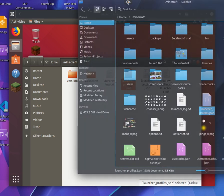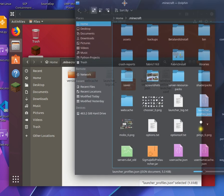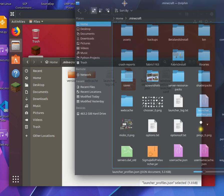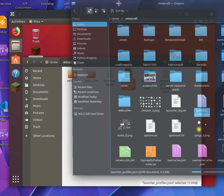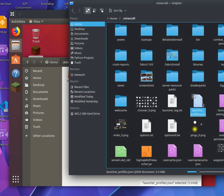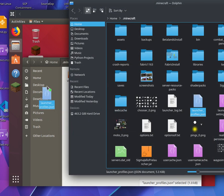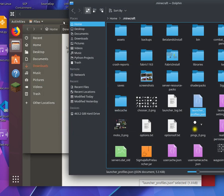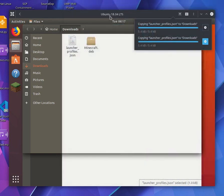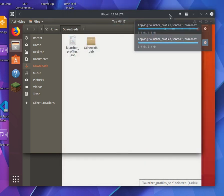So, here, I've got the Minecraft folder opened up here. I've got the launcher_profiles.json file. Now, I'm going to drag it in to the virtual machine here.